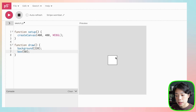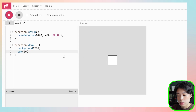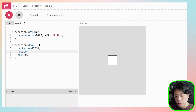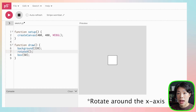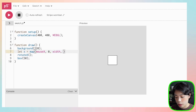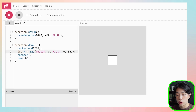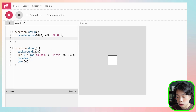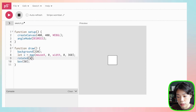The first thing you notice is that the box is drawn at the center of the canvas, and you can only see a square because at the angle you're looking, you only see the front side. So I'm going to use a function called rotateX. I'll set a variable x, mapping my mouse location between 0 and the width of the canvas, mapped to 0 to 360 degrees. Let's also set the angle mode to degrees, then put x inside the rotateX function.